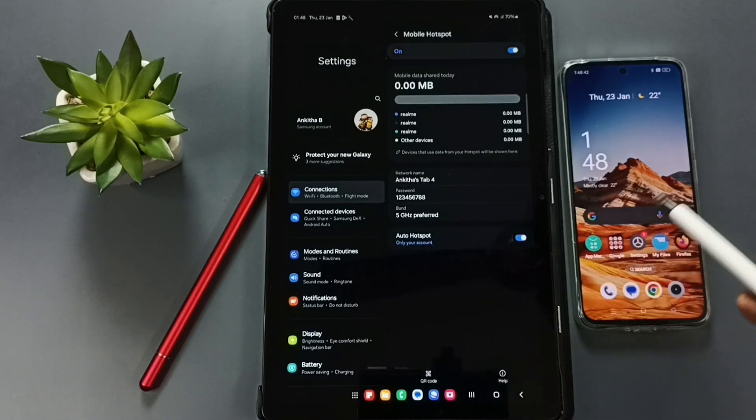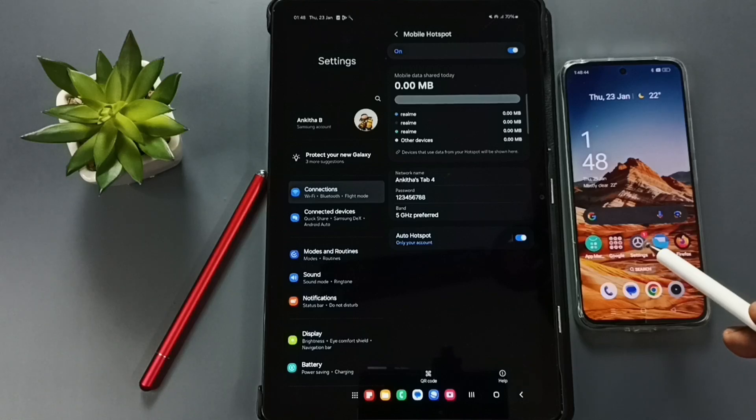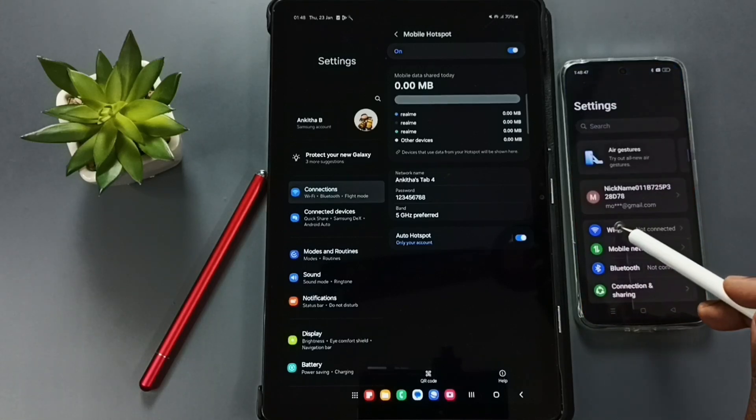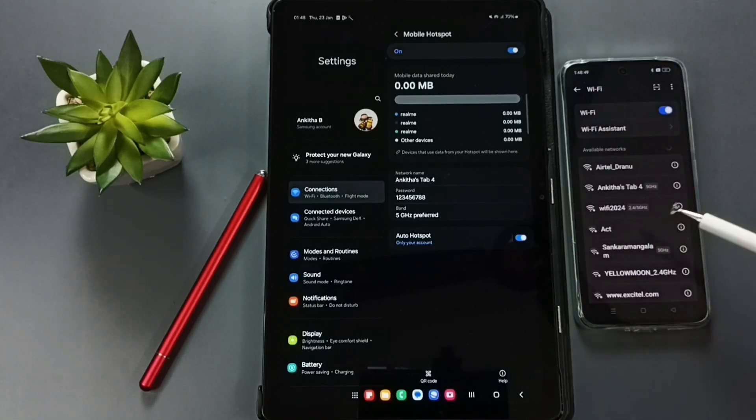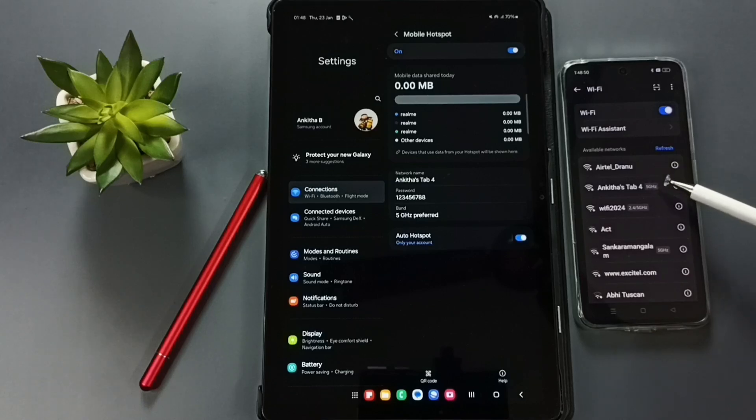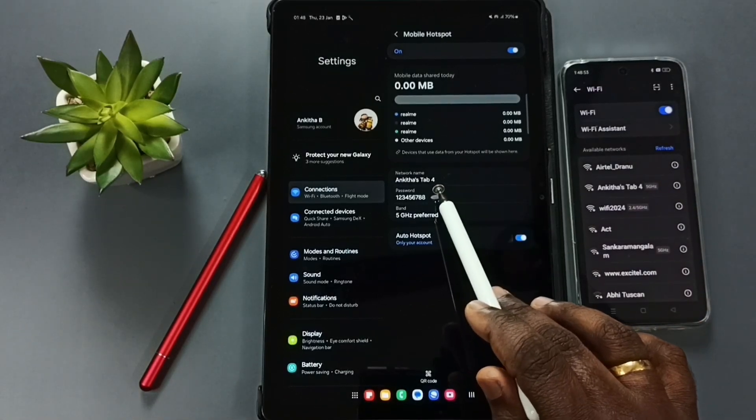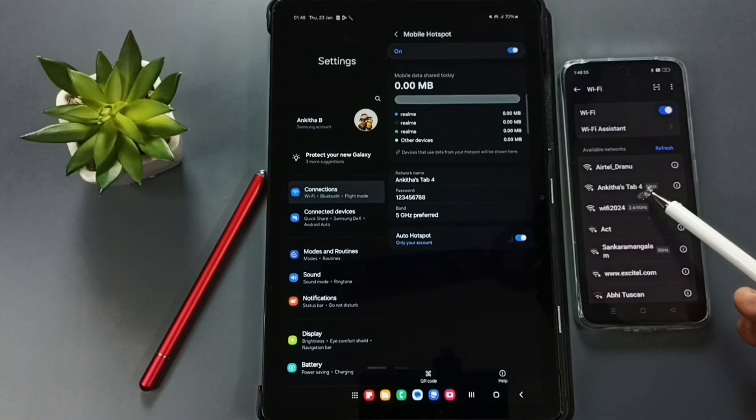So let me try to connect one device to this mobile hotspot. I am going to connect this mobile phone here. Go to Settings, tap on the Settings app icon, tap on WiFi. Here you can see this mobile phone has detected this mobile hotspot Angitha's Tab 4.